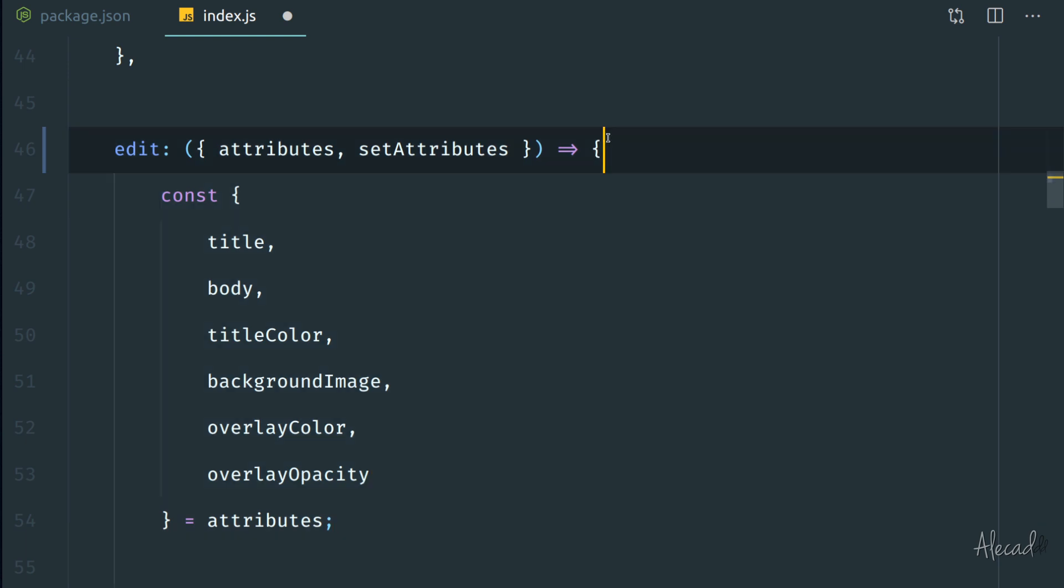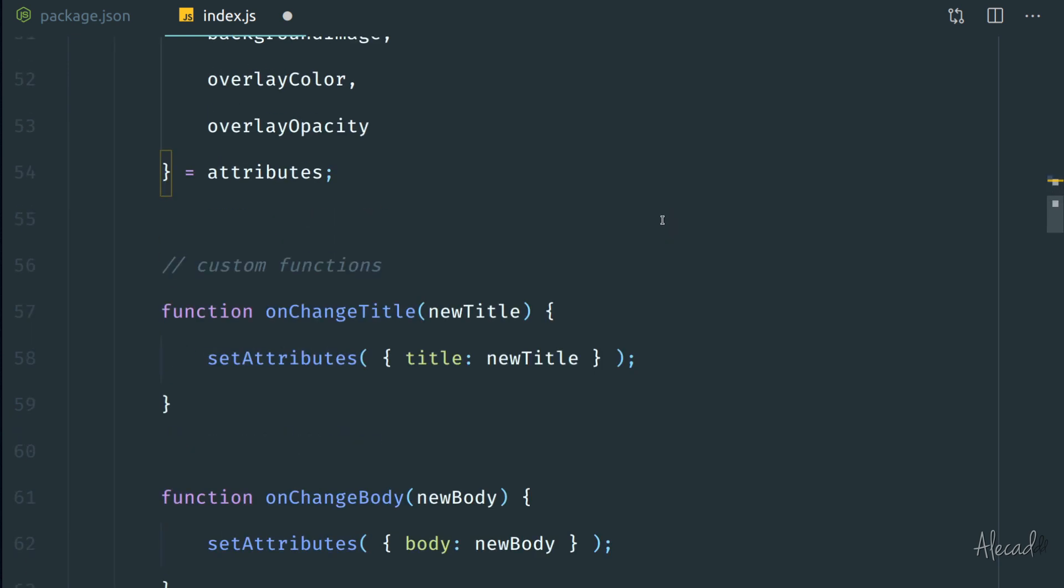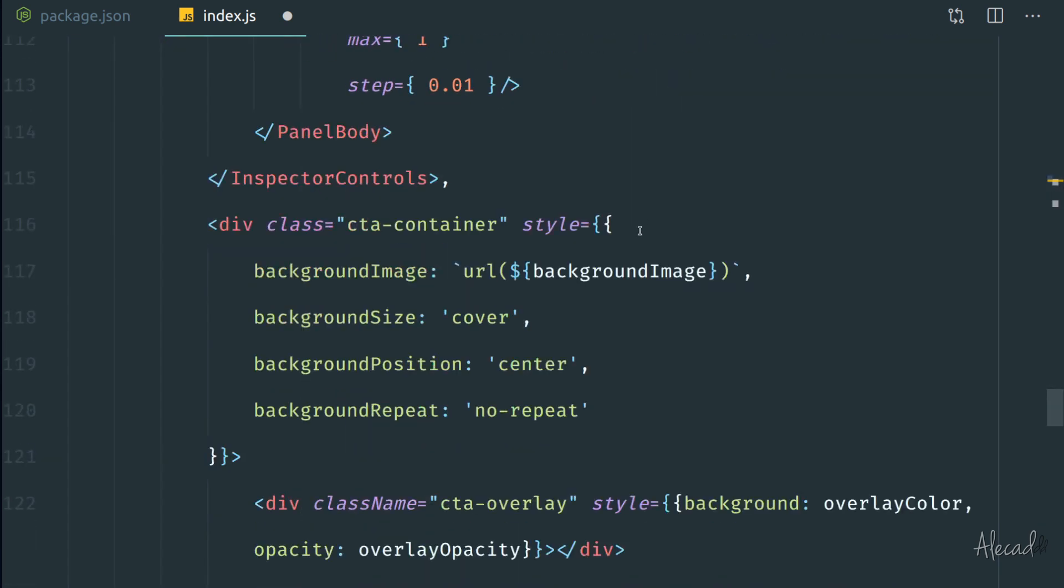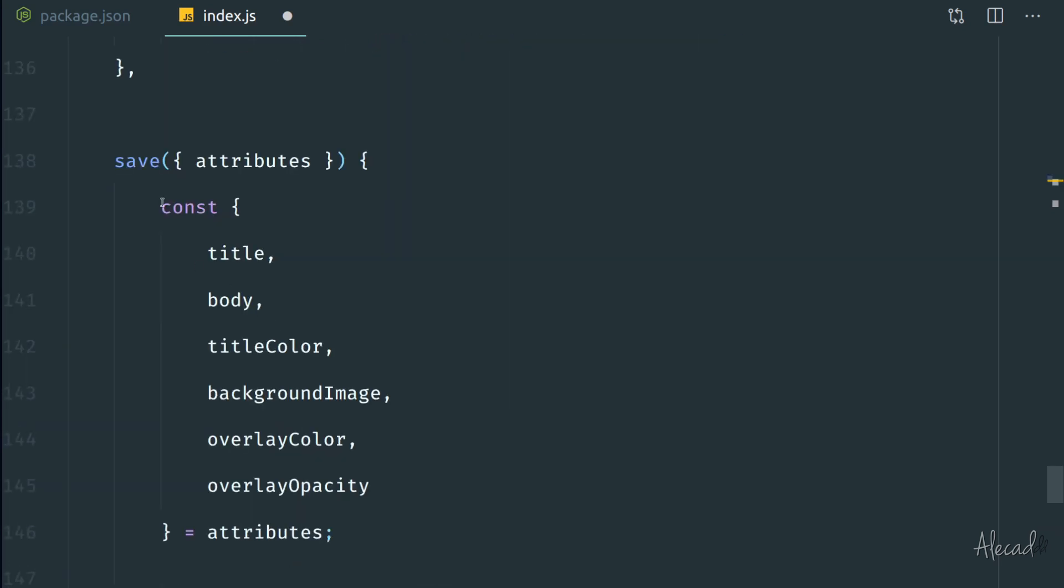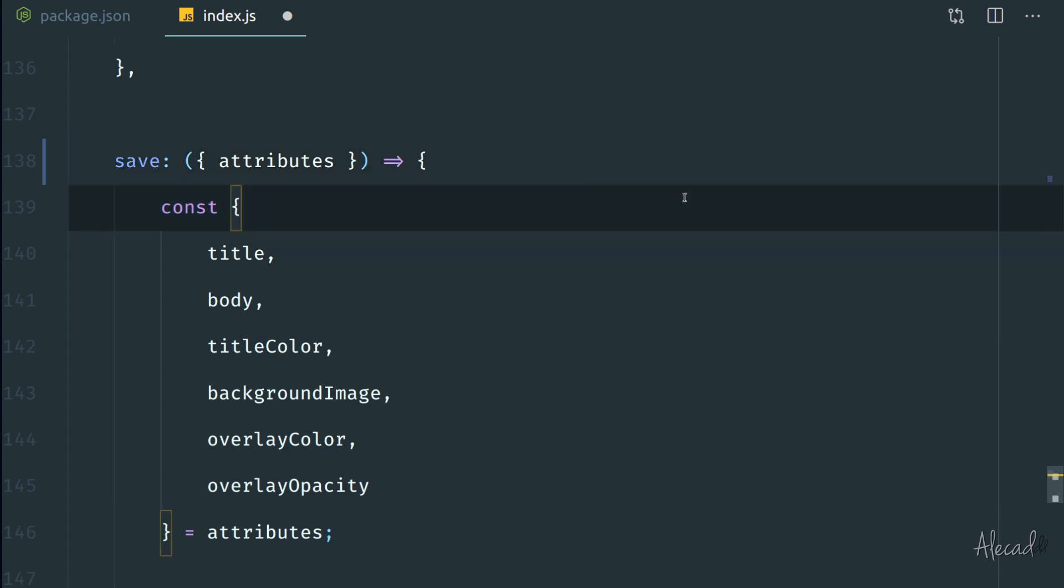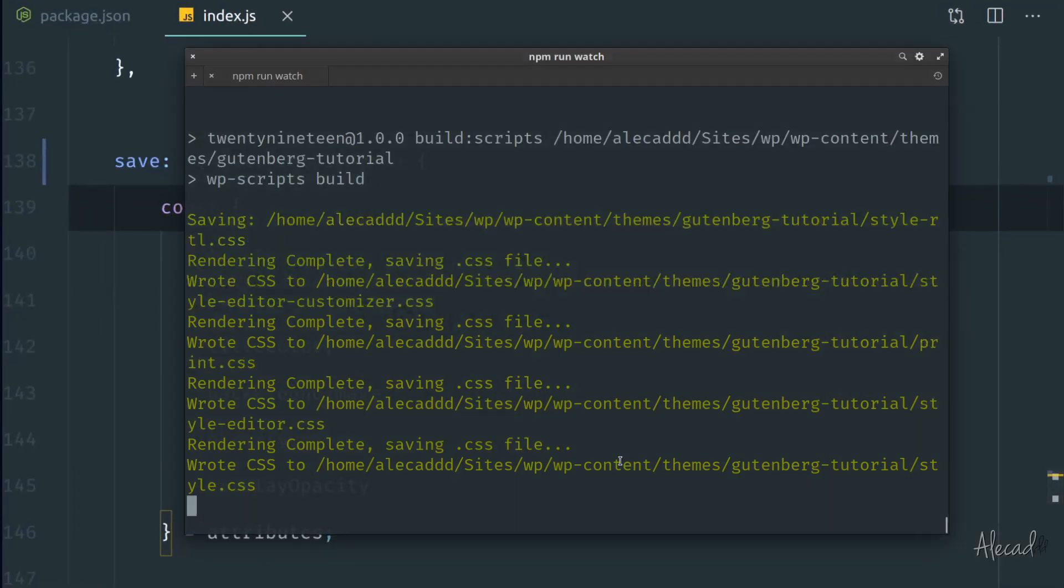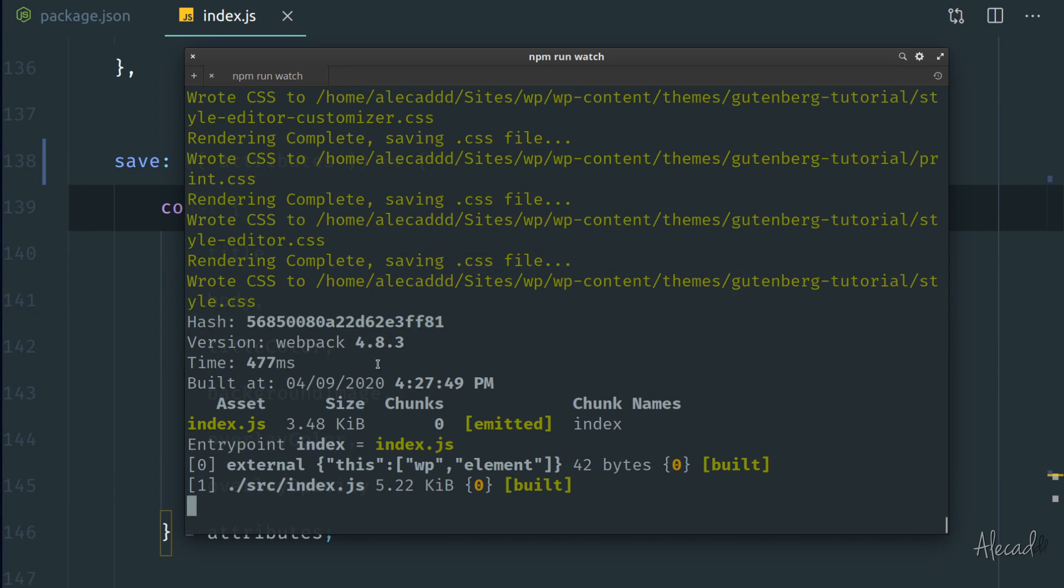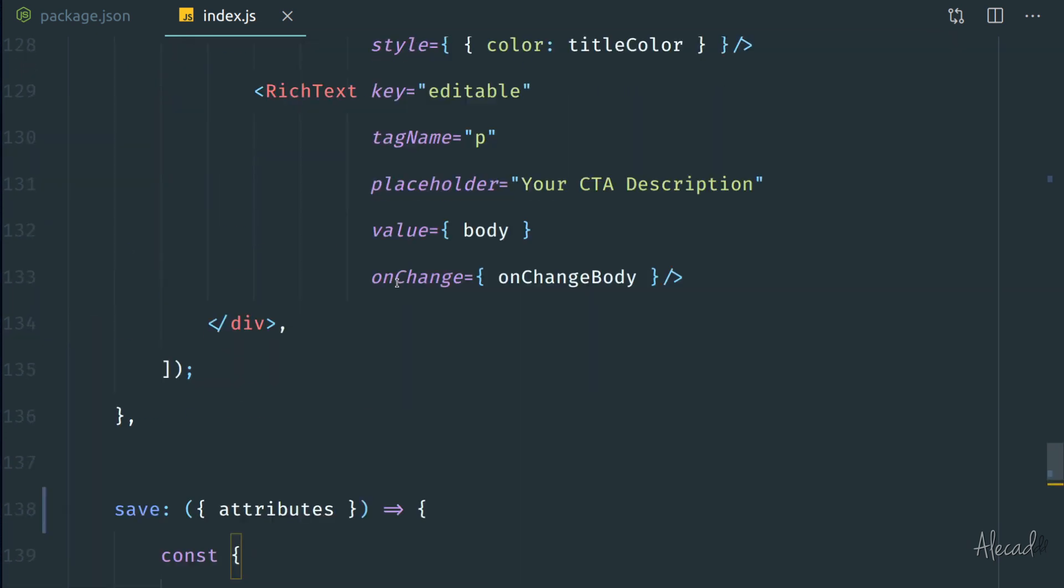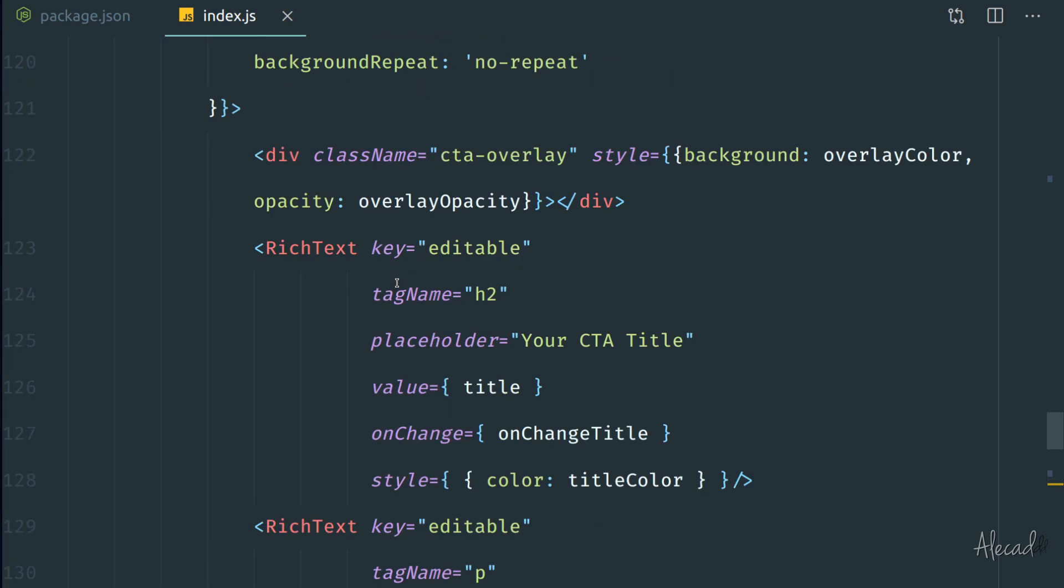We have to do exactly the same on our save method, so turn this into an attribute and then use the beautiful arrow function. Perfect. We save this file and we access our terminal, we see that the npm run watch command is compiling everything.